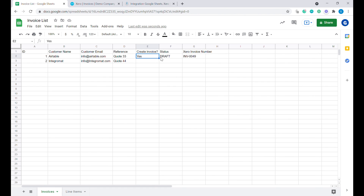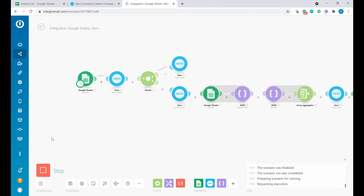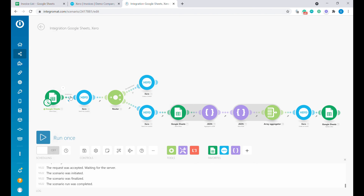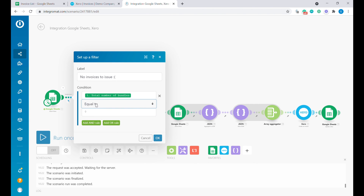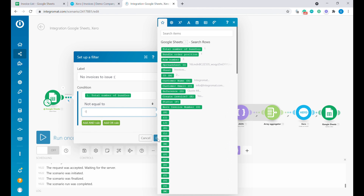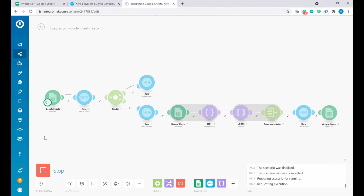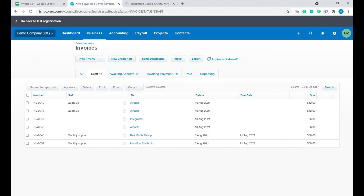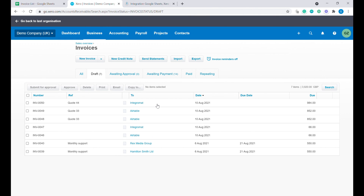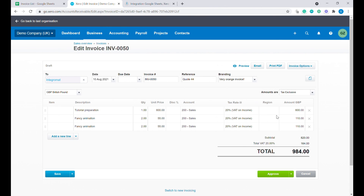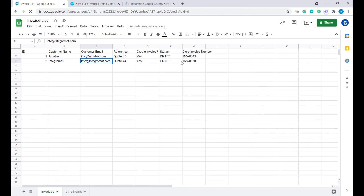Let's issue another invoice by marking it yes and running the scenario. The invoice has been created. Now running the scenario again, another one will not be created because the status field is already filled. We can see the additional invoice with multiple line items, and we can also see the invoice with status Draft.